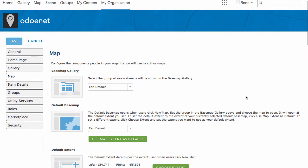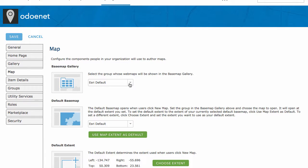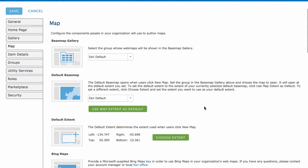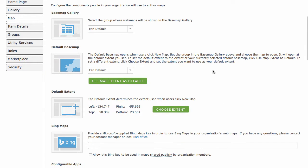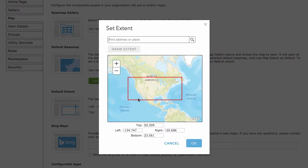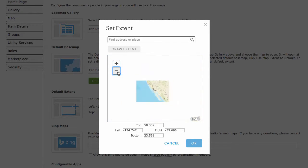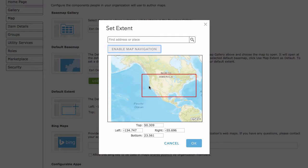Under the Map settings, you can do a couple of really interesting things. Basically, you can add your own custom basemaps — if you have custom basemaps you want to work with other than the Esri defaults, you can assign those basemaps to a group and make them available, and set the default basemap and default extent. For the extent, by default the region in the US gives you the US extent, but you can change that.